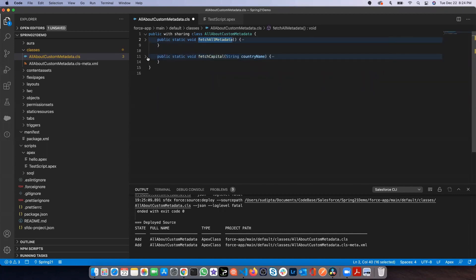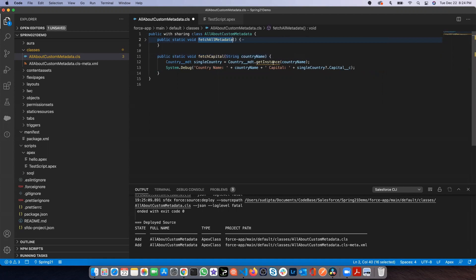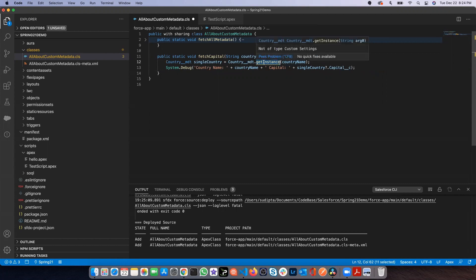Now the second method, which is also coming up, is the getInstance. What this method is doing is instead of getting the entire metadata, if you know the record ID or API name or the developer name, you can pass that value.